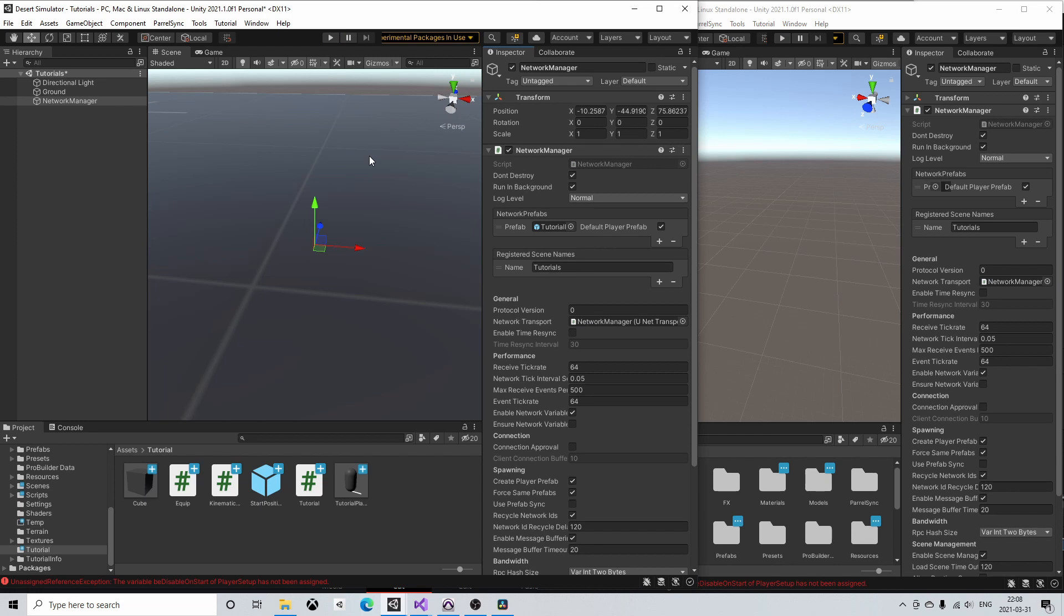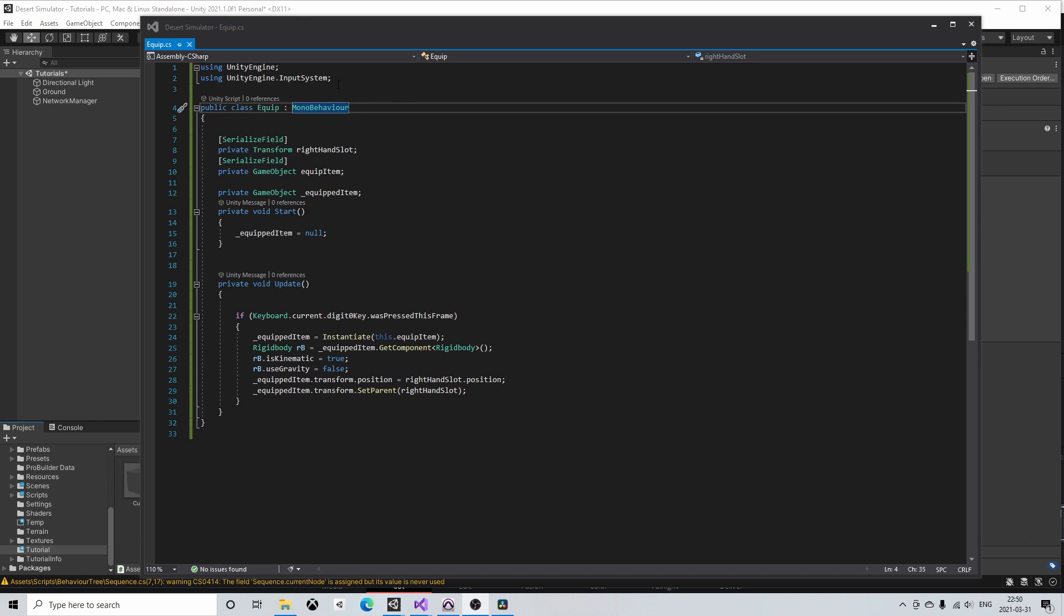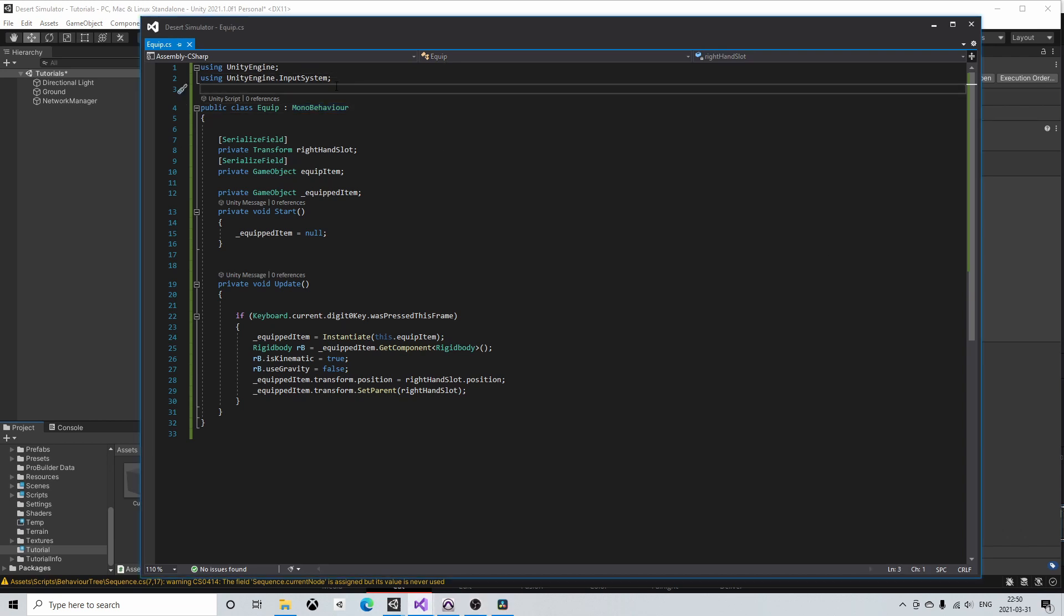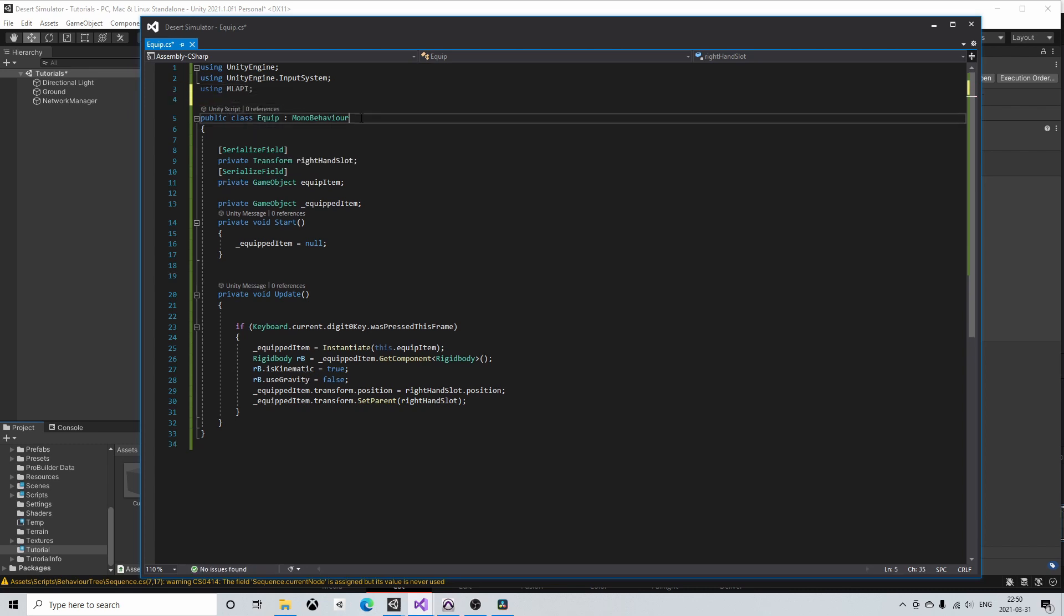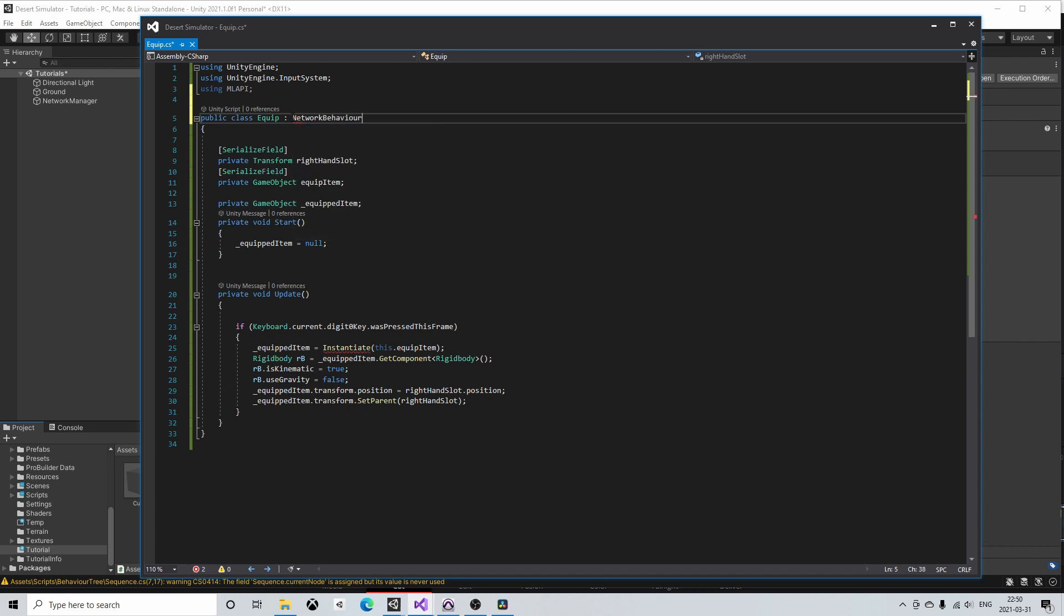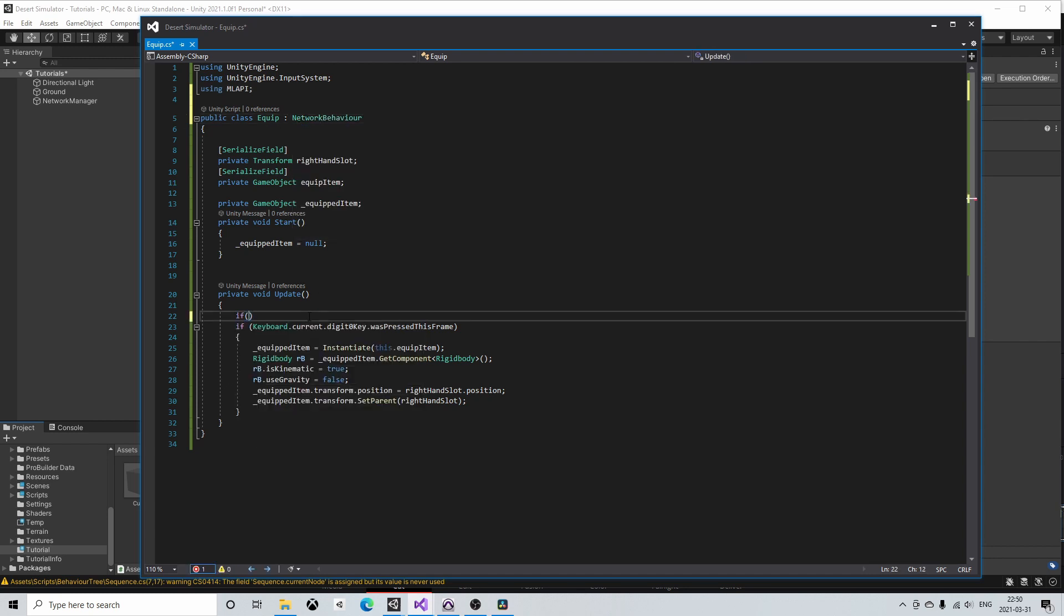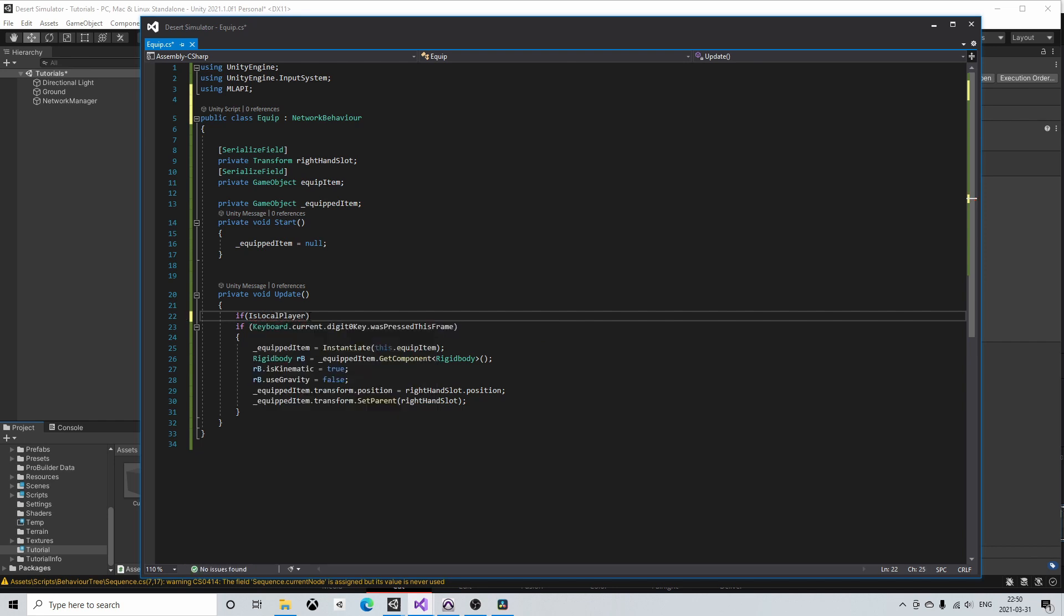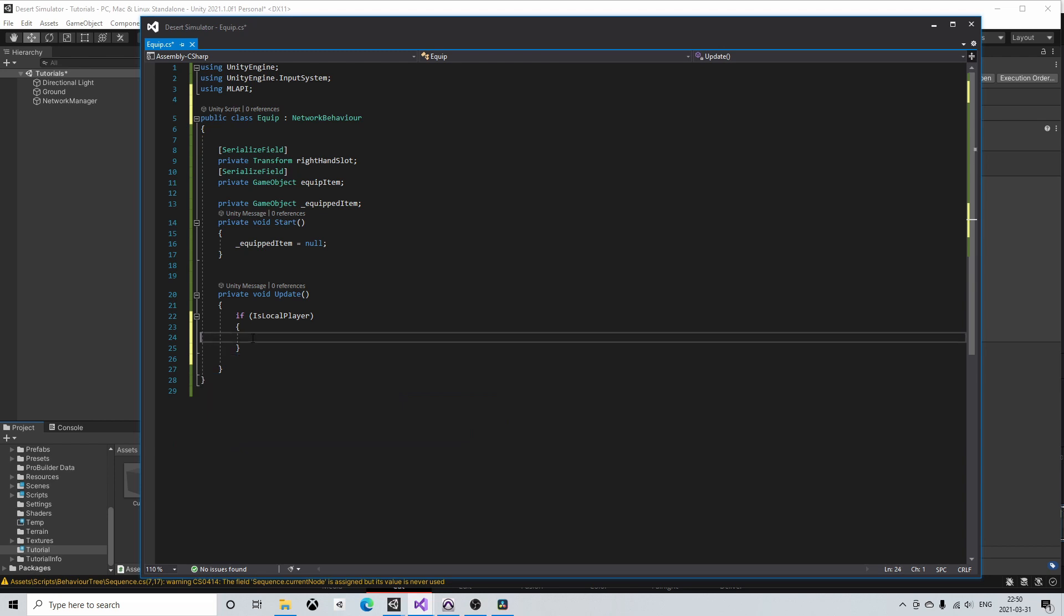Hence in this example I want to disable the equip script on all player objects except my own. And this we can do with the isLocalPlayer variable. To access it we include the MLAPI library in our script and we also need to derive our equip class from network behavior instead of mono behavior. Now we can use isLocalPlayer to check if the current instance is a local player object. For simplicity we again do this in update and just copy paste the equip code into the if statement.